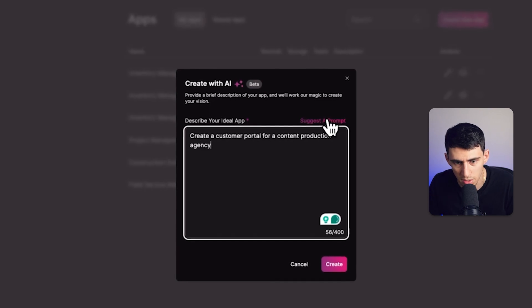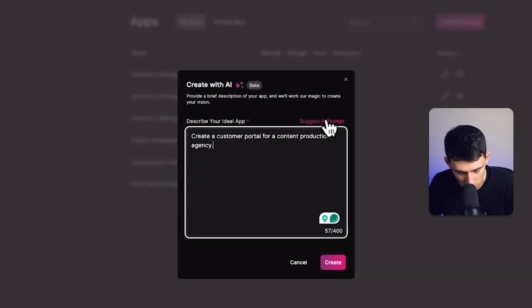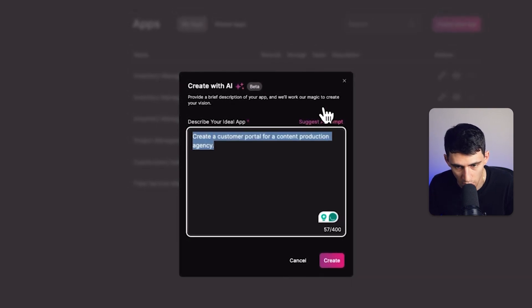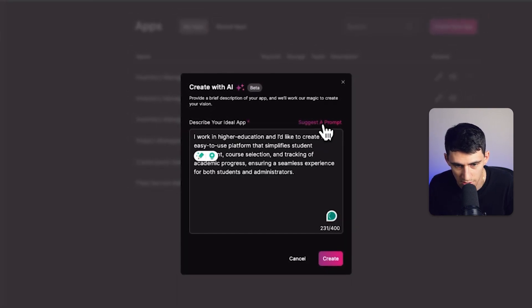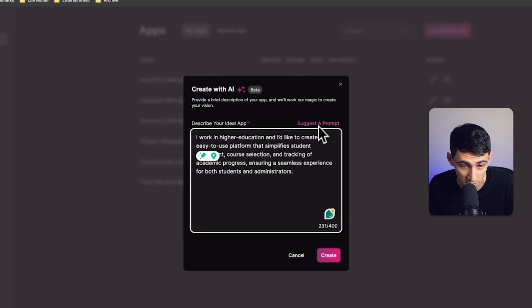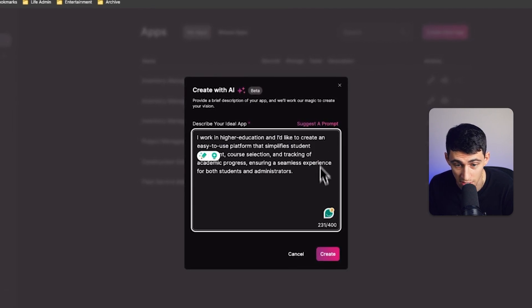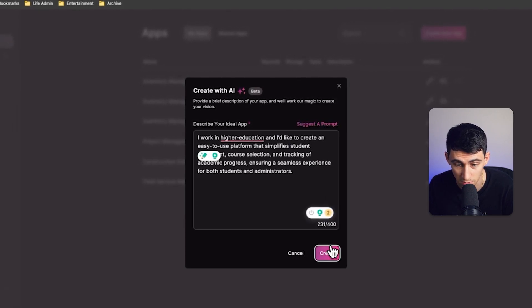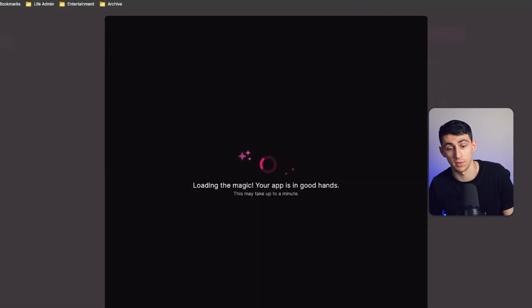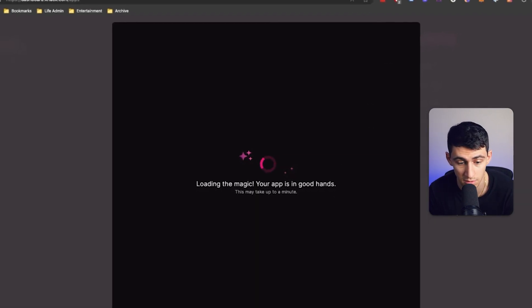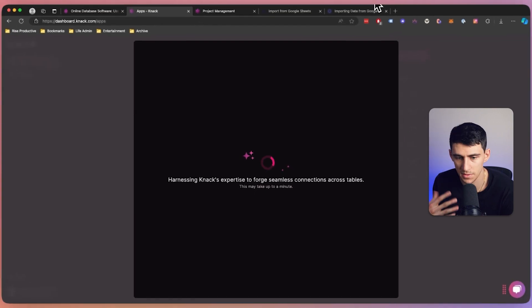You also notice here, by the way, that I can put in my own prompt, or it says suggest a prompt, which is pretty cool too. So, like I work in higher education. That's pretty awesome. I want to see what that actually does for us.